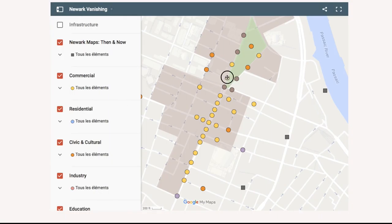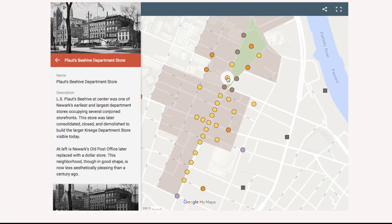To view postcards, click on any colored point on the map. A corresponding description of the postcard will appear.